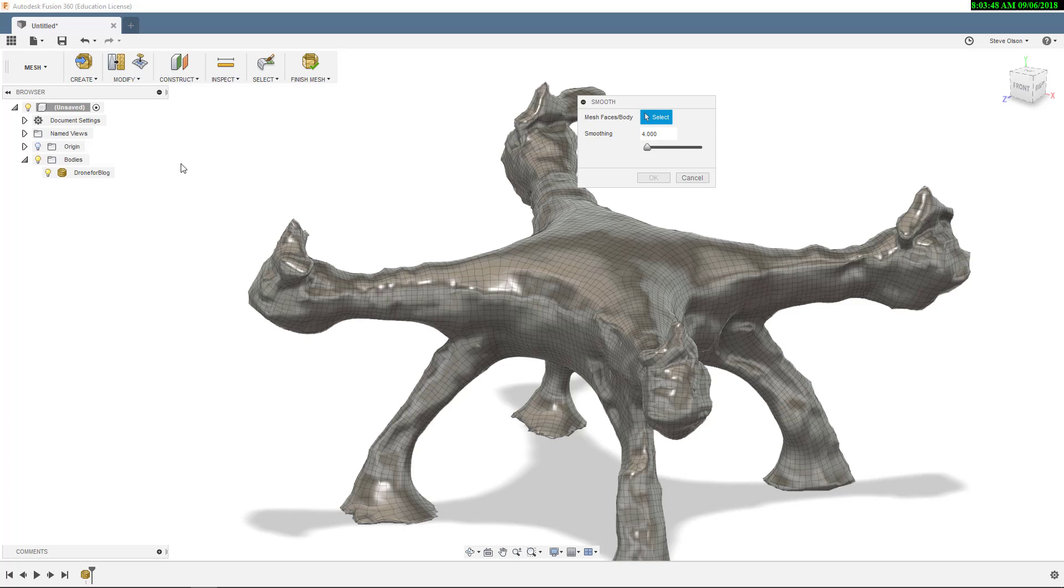So by doing the quad mesh, we really don't have many options here. But that's not a big deal because we're going to be able to use the T-spline editing tools here in just a few minutes once we convert this into a T-spline from the quad mesh. But just be aware of that.